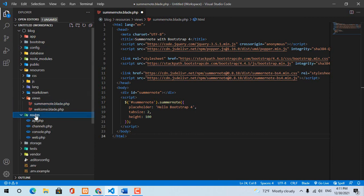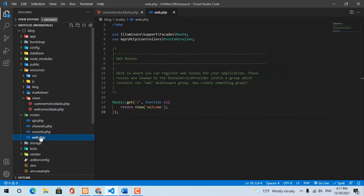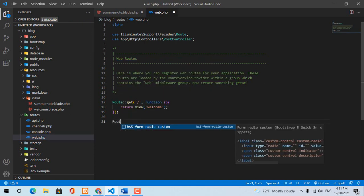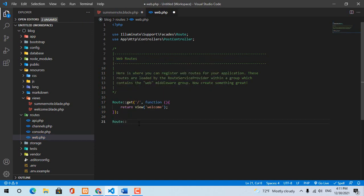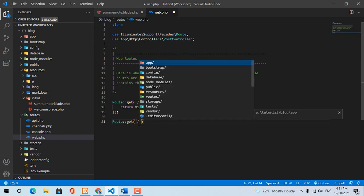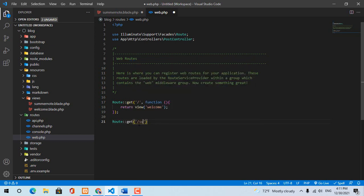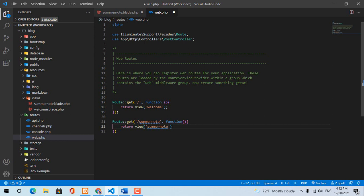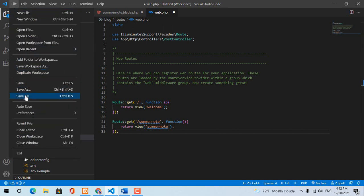And then go into Routes, web.php file, and create the route. Then go into file and save all.